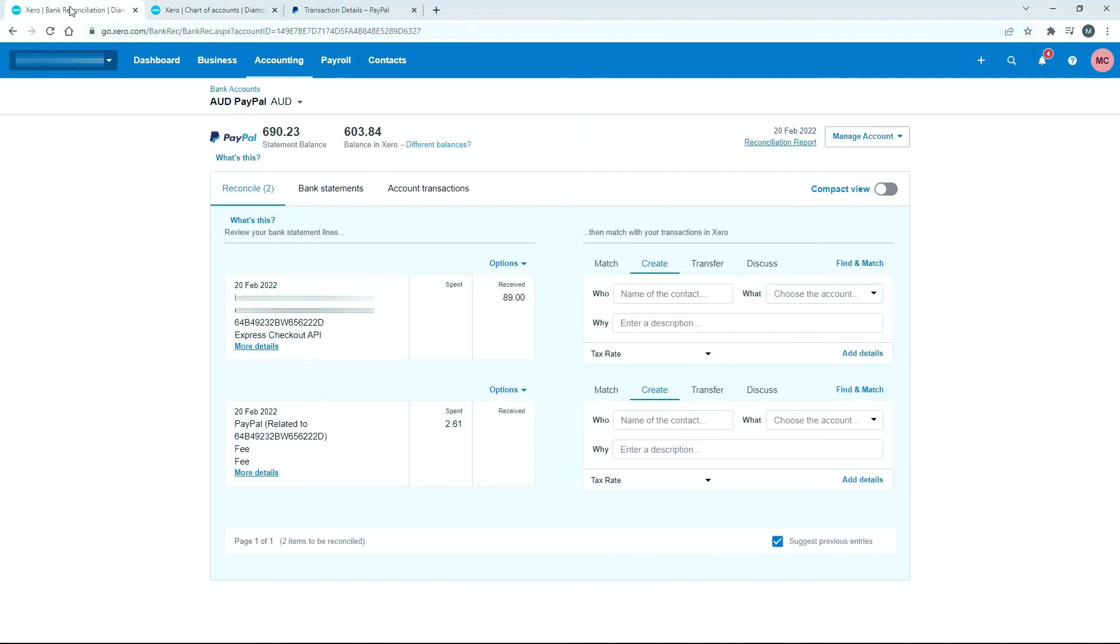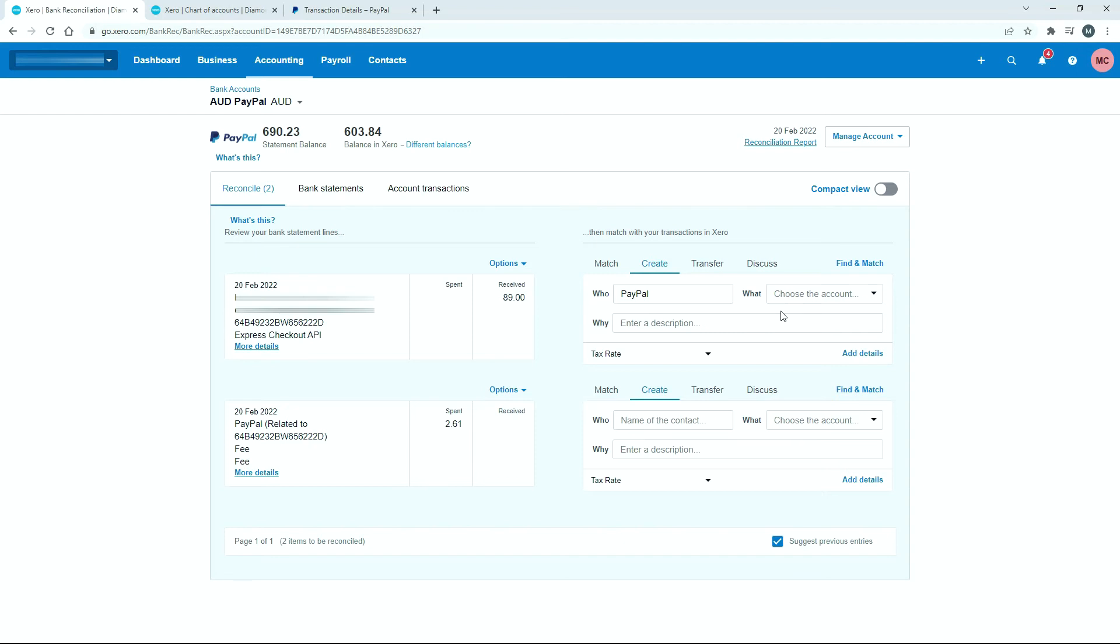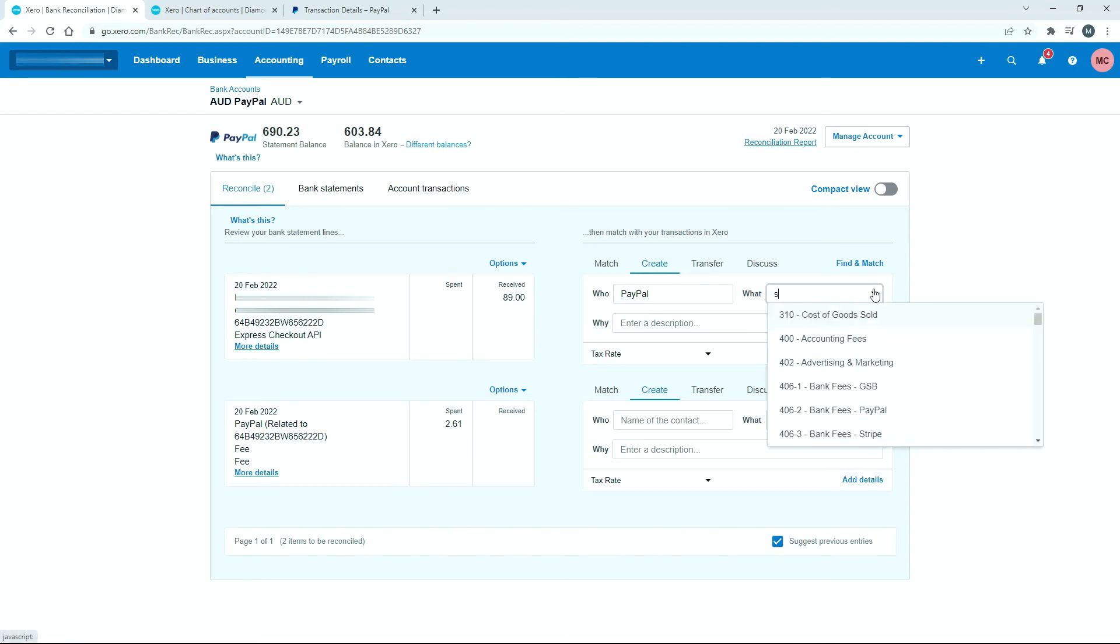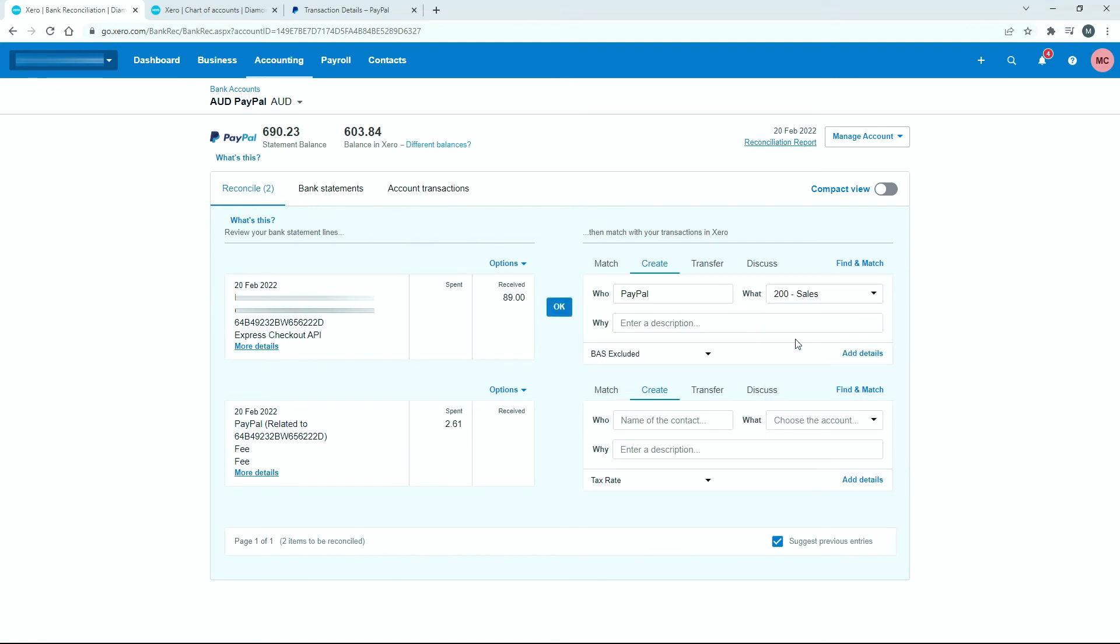Back over here, we need to fill out the who, what, and why for each transaction. For the who, you can use the name of the payee or something else. To speed things up, I'm just going to call it PayPal. For the what, I'm going to choose sales. For the description, you can put something like PayPal sale, or something more specific if you want. That one's ready to go, so we can click okay.